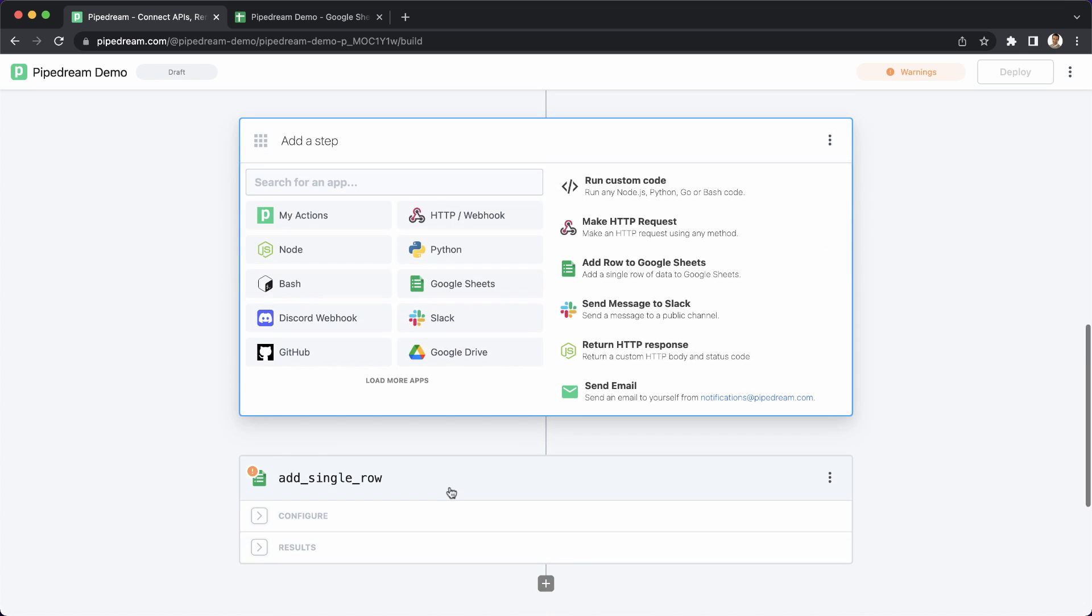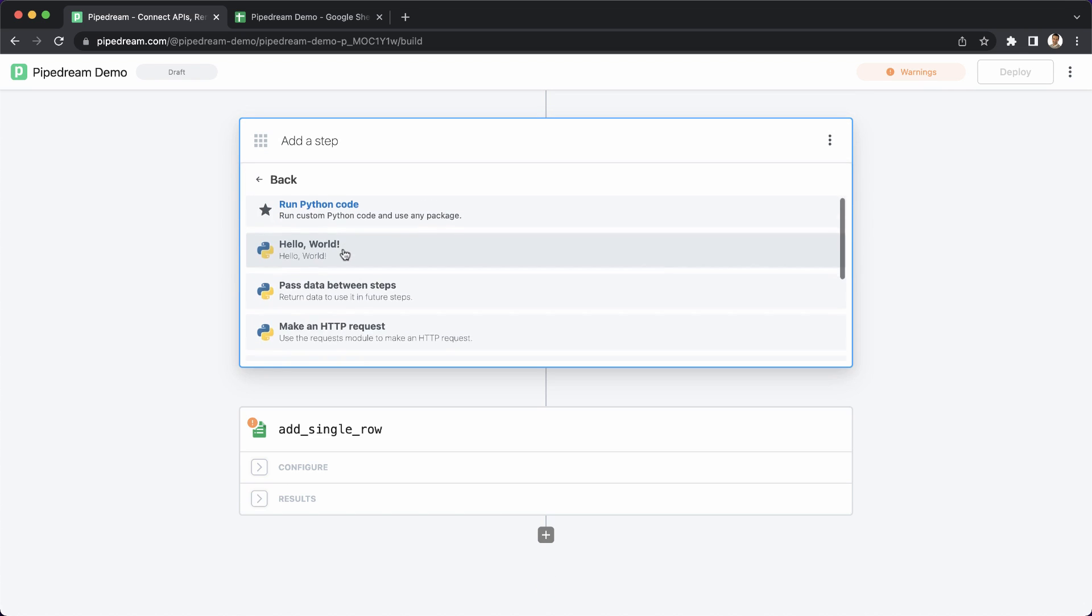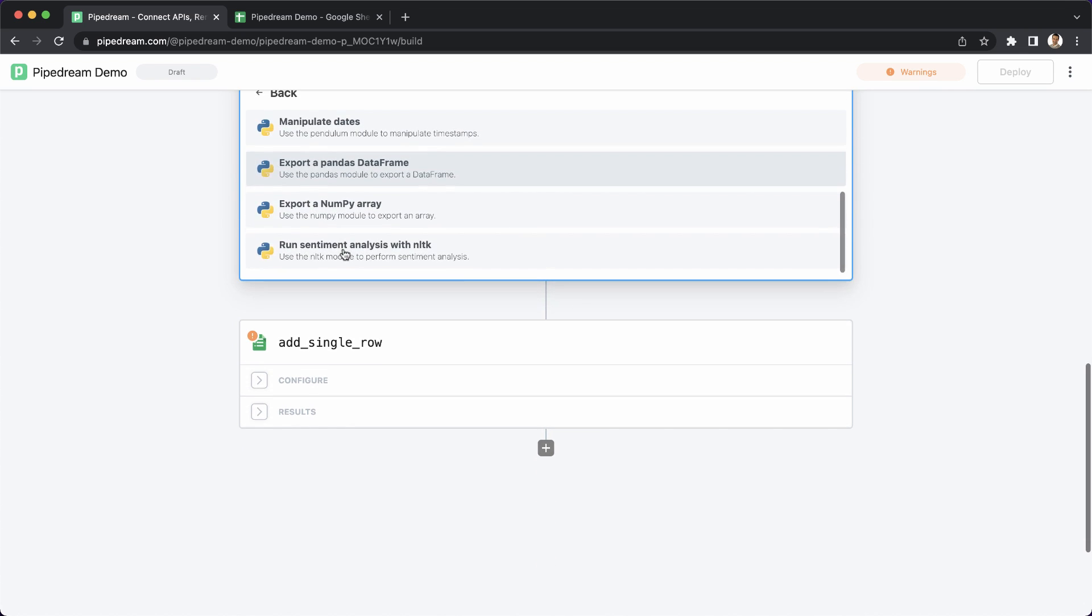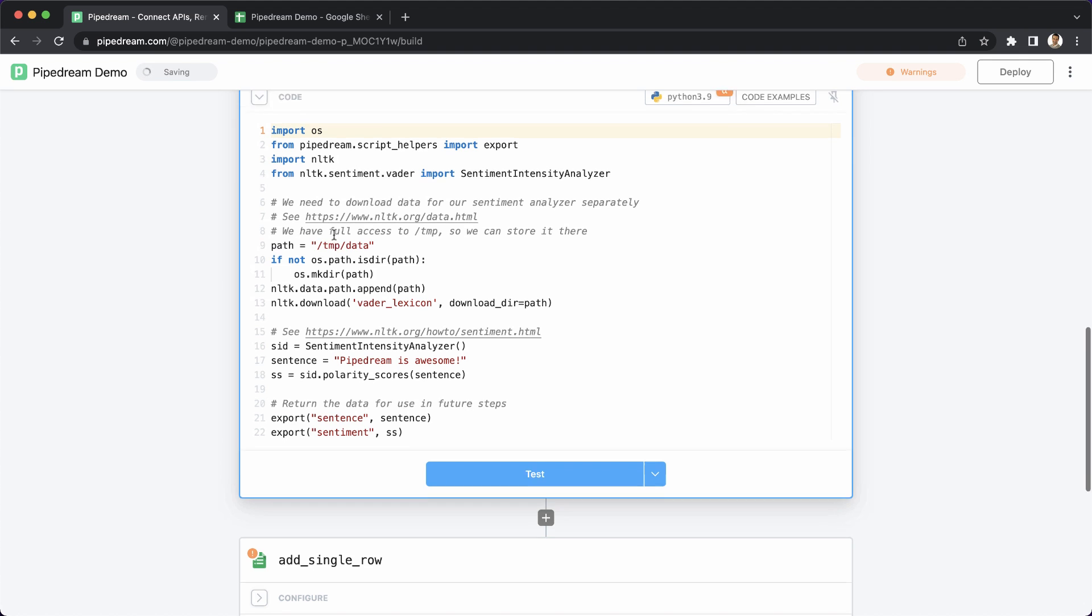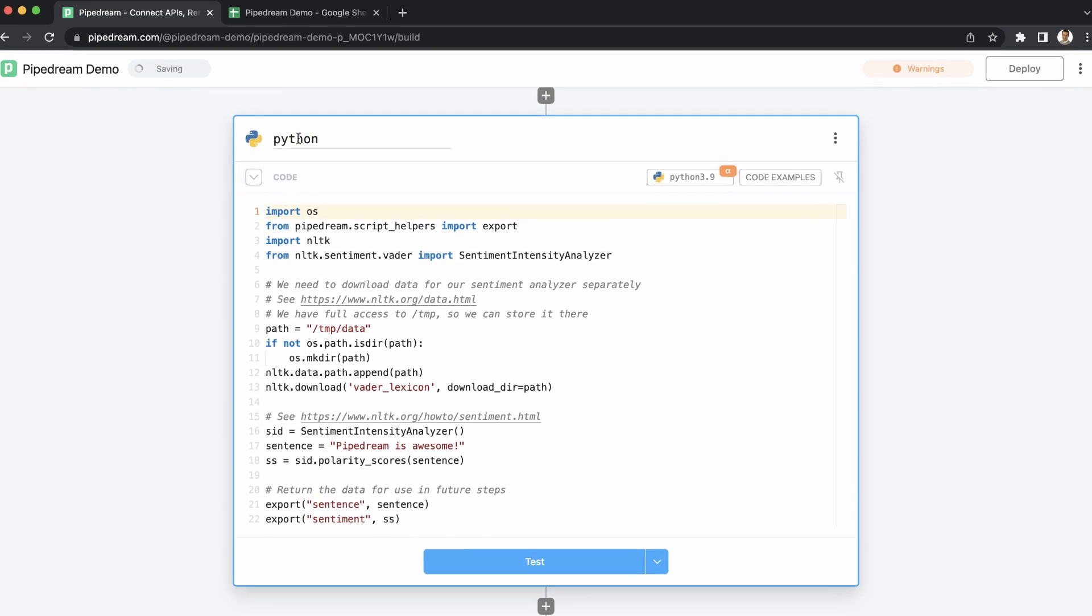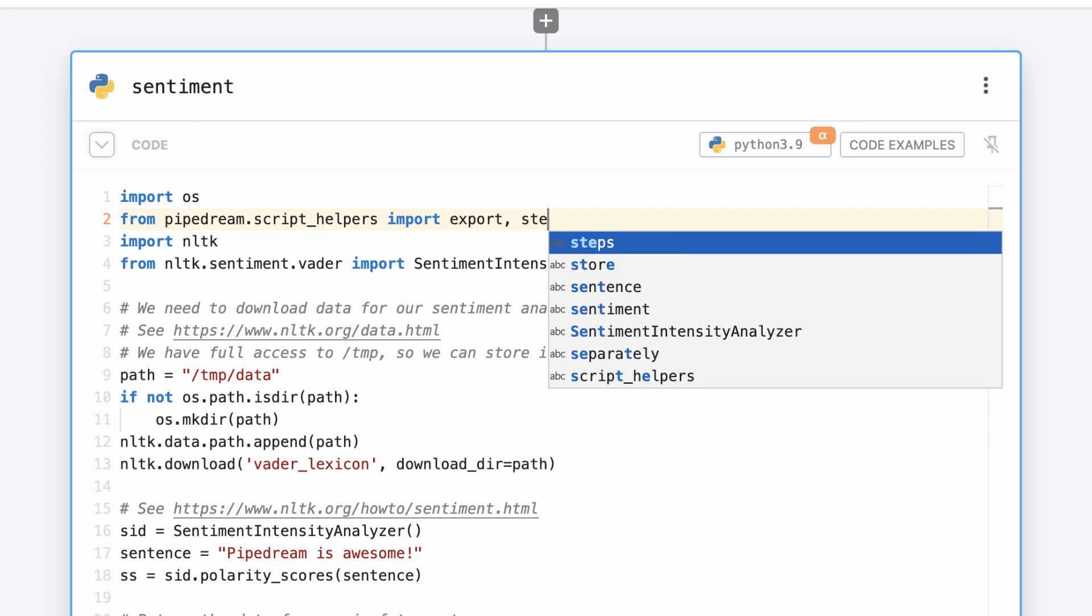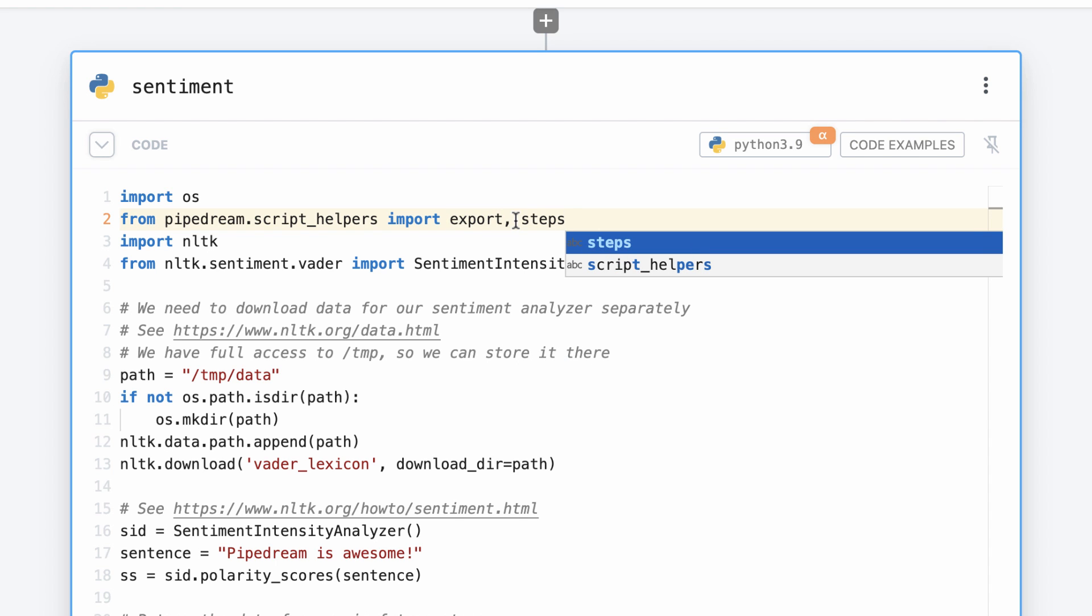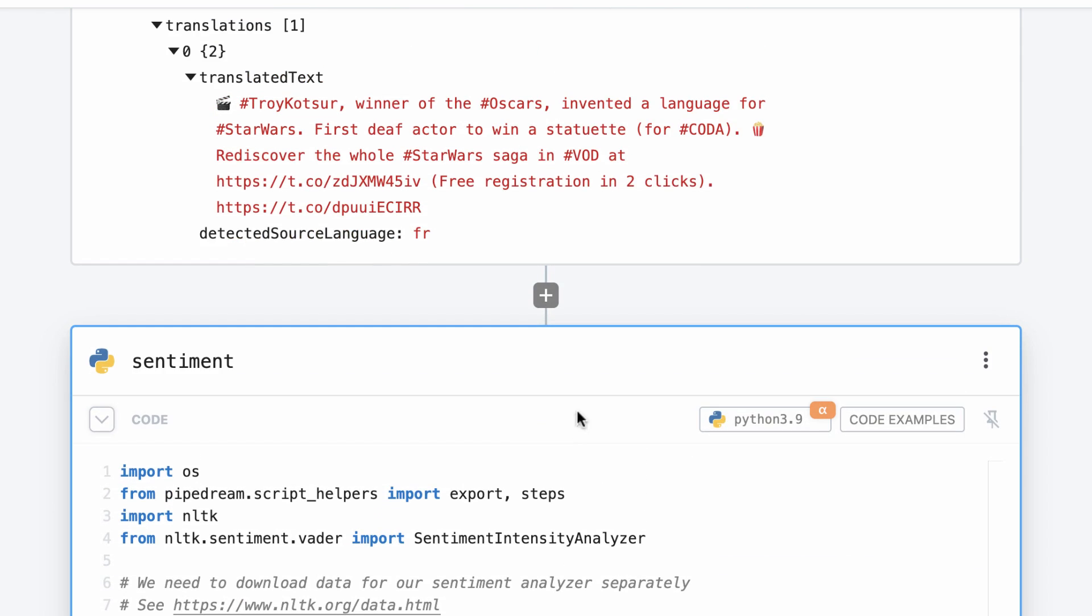For the next step, I'll run some Python code that uses the nltk PyPI package to analyze the sentiment of the tweet. First, I'll change the name of the step from Python to sentiment, and then I'll import the steps object so that I can reference data from previous steps.